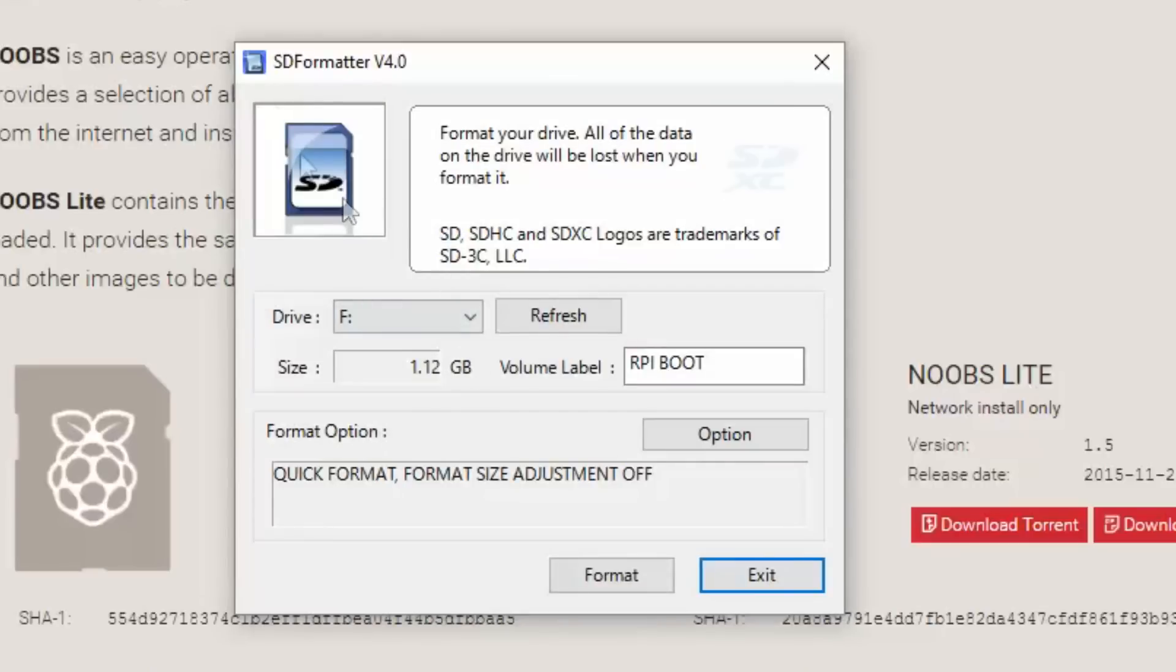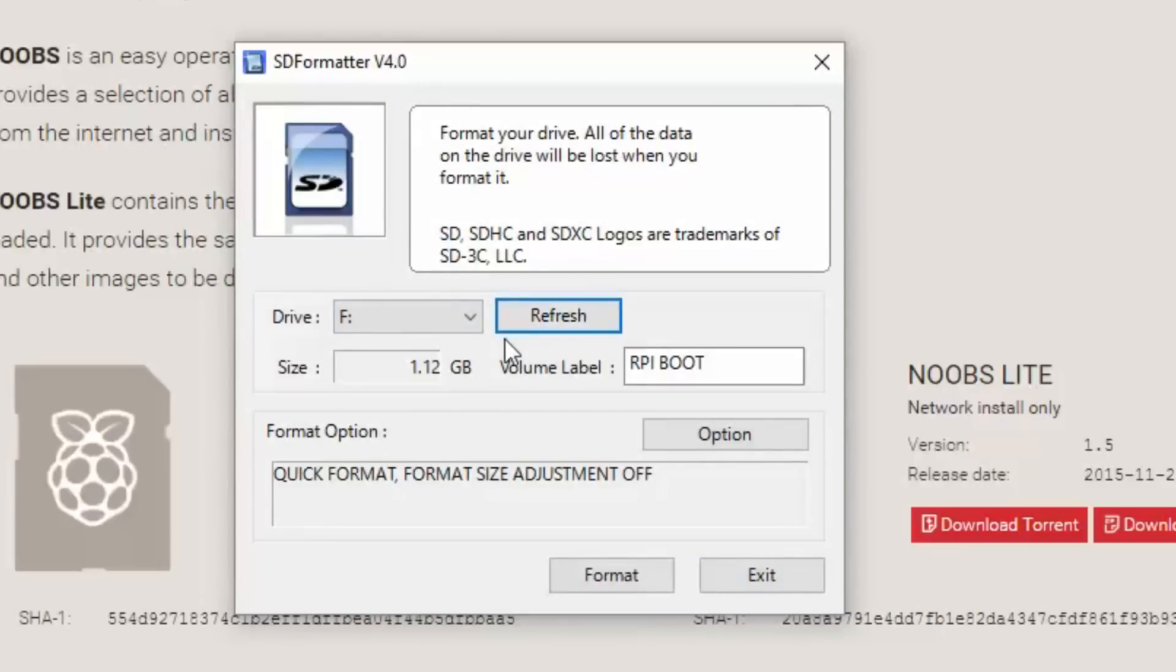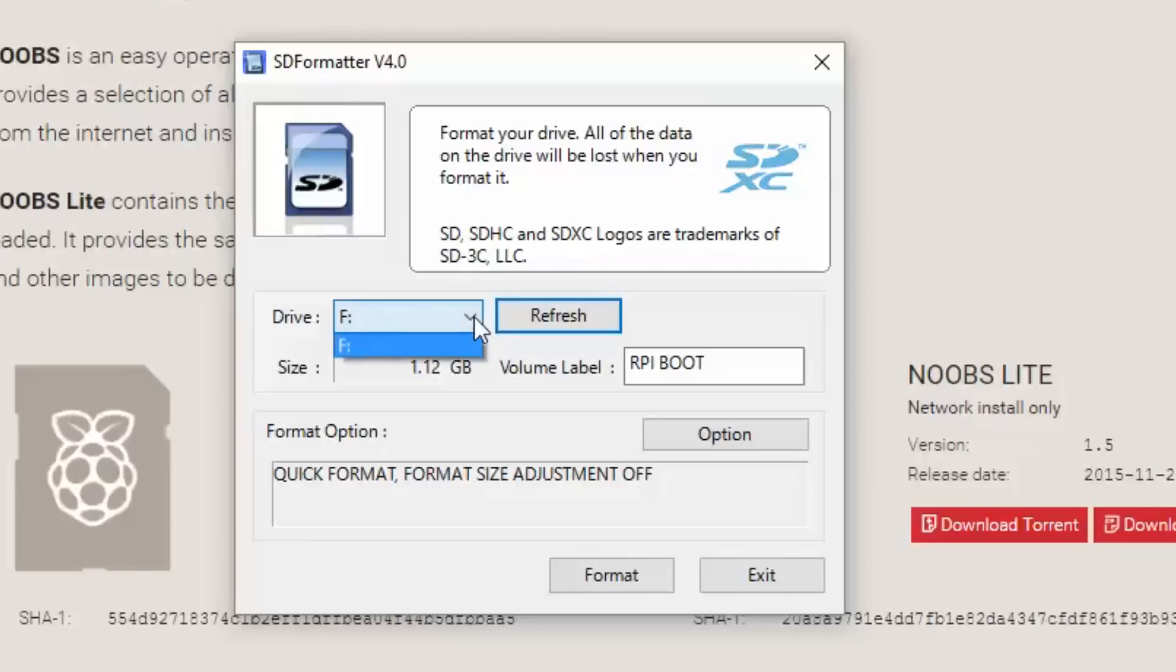So when you run the SD formatter version 4, the first thing it's going to do is show you any SD cards that are currently installed in your system. Now I would suggest you unplug any SD cards except for the one you want to format just to prevent any mistakes being made. In my case, I've done that and the only one left is Drive F, which is my mini SD card.